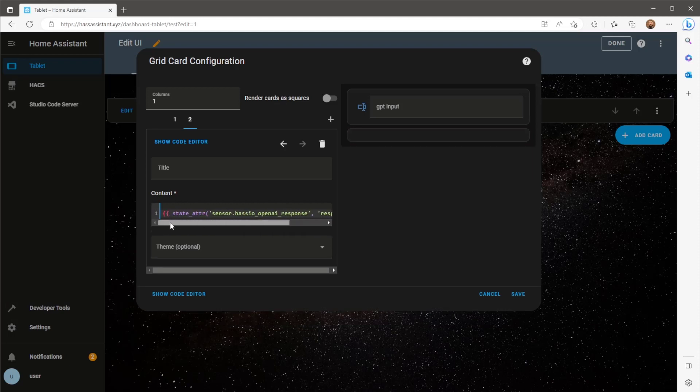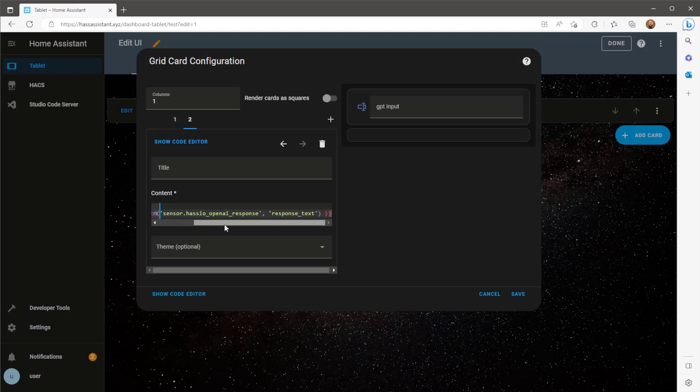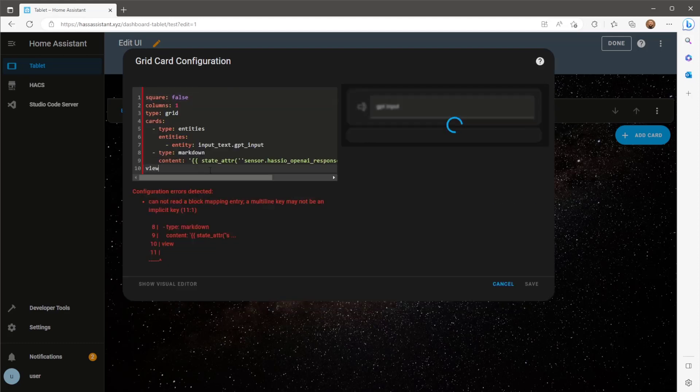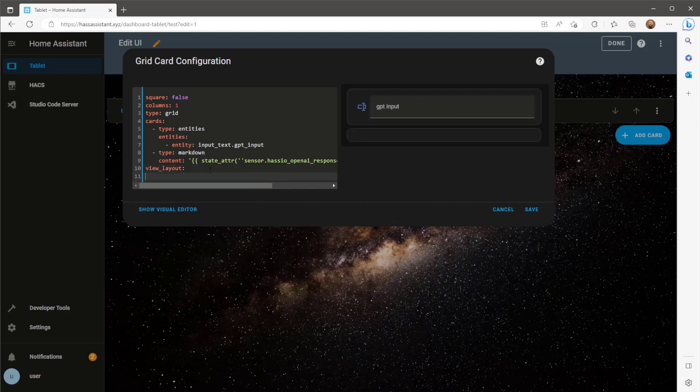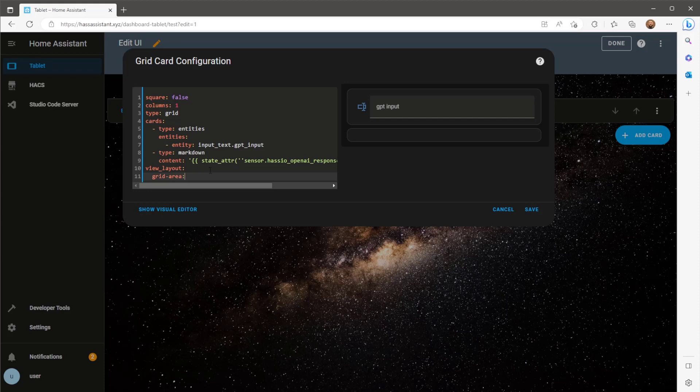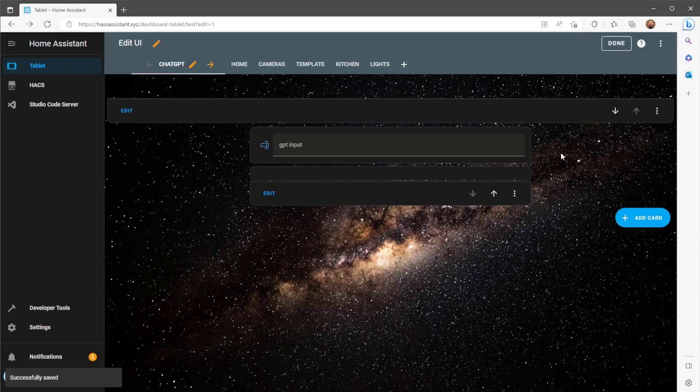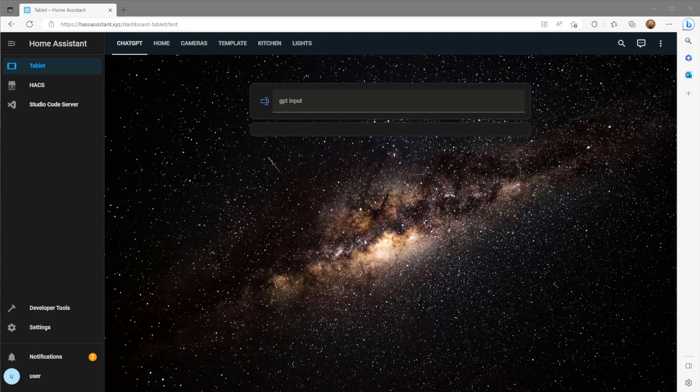And finally I'm just going to tell the grid card where it needs to be positioned within the custom component layout card using the view layout command. In this case, the grid area I want to use is C1. Obviously, if you don't have the layout card component installed, you can just skip this step. So now you should have something that looks like this.